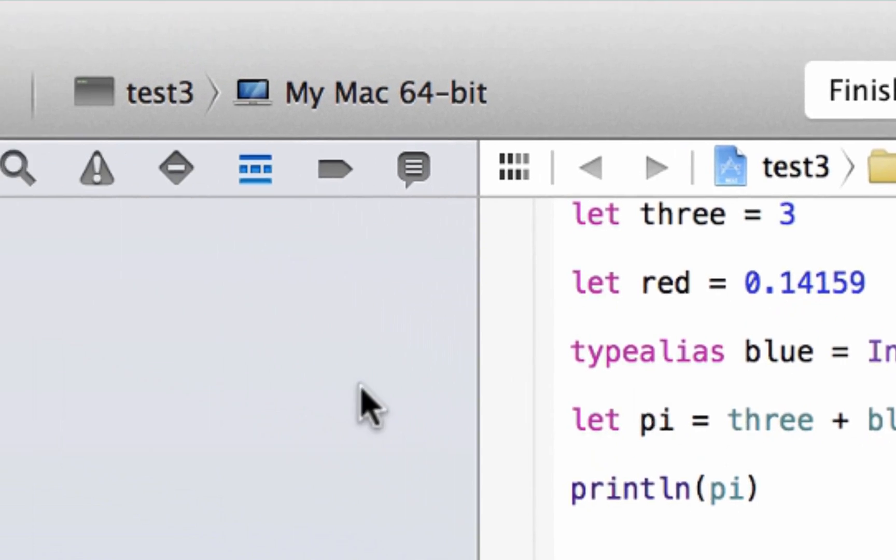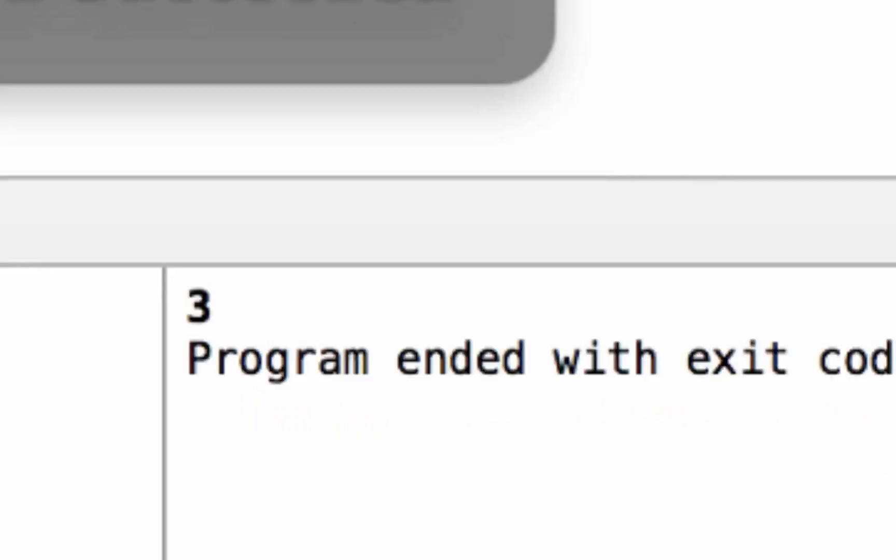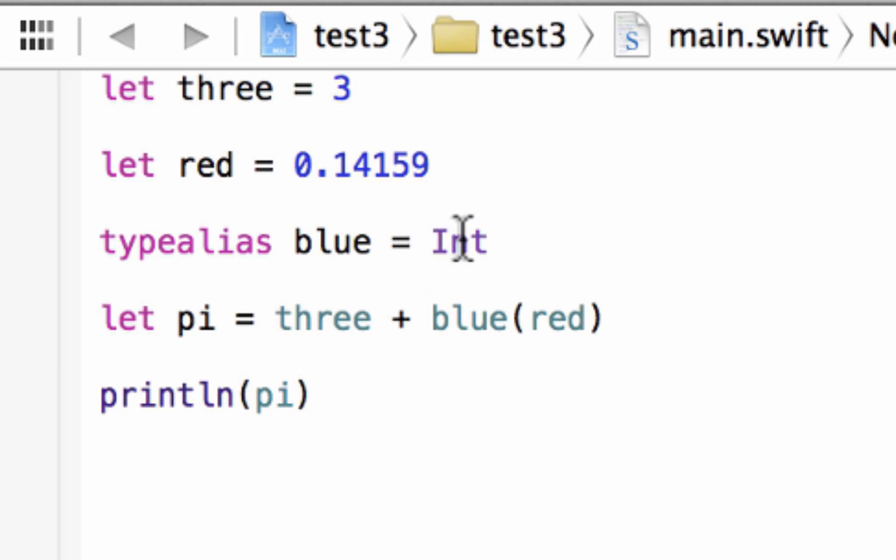And once I hit play here, build succeeded and it's still printed out three. So you can use this to give an alias to any data type.